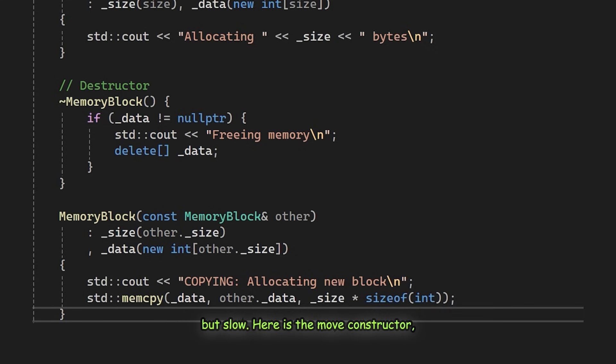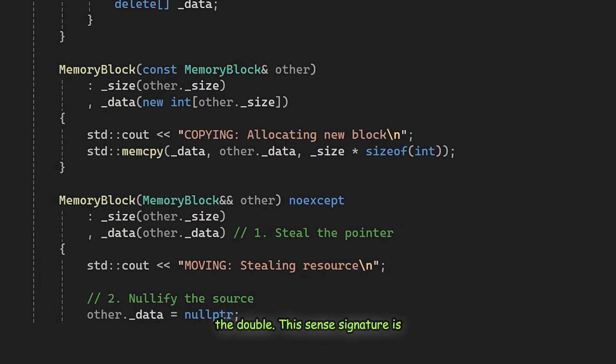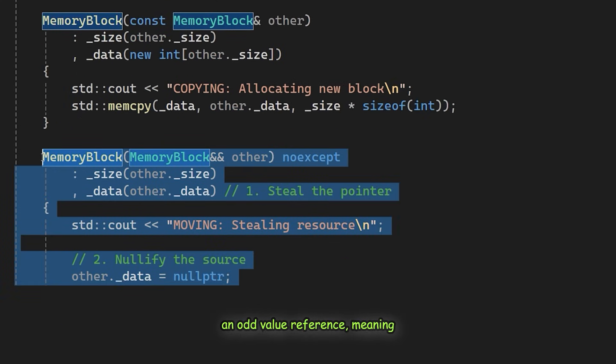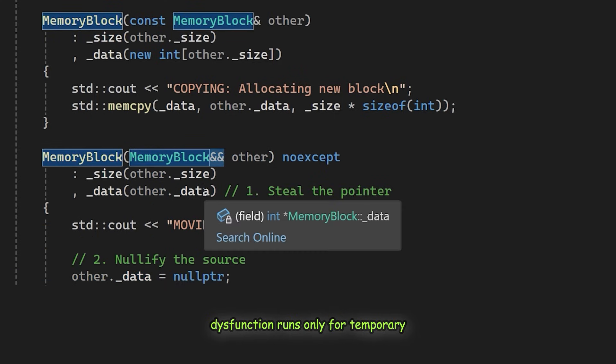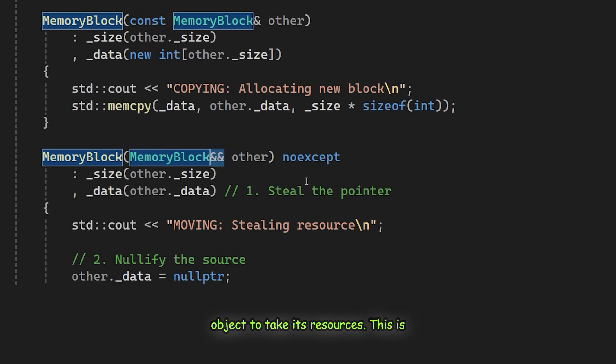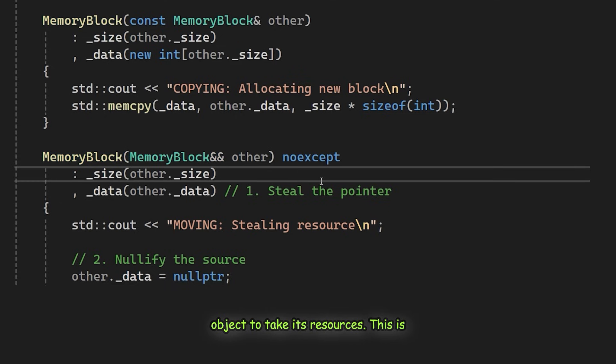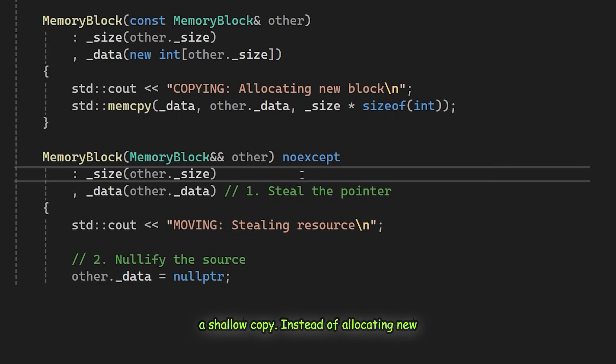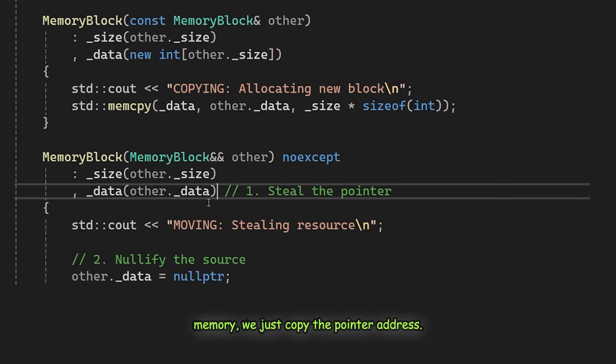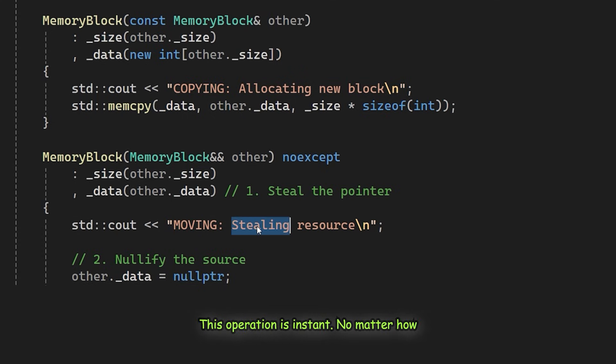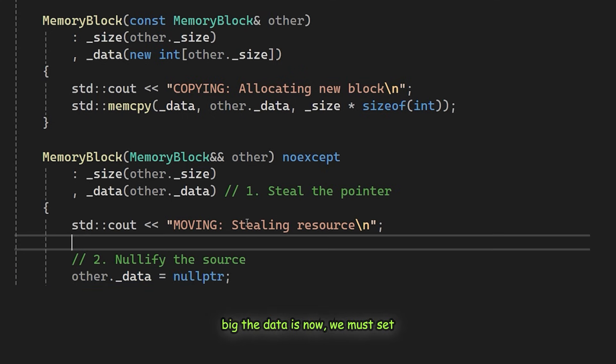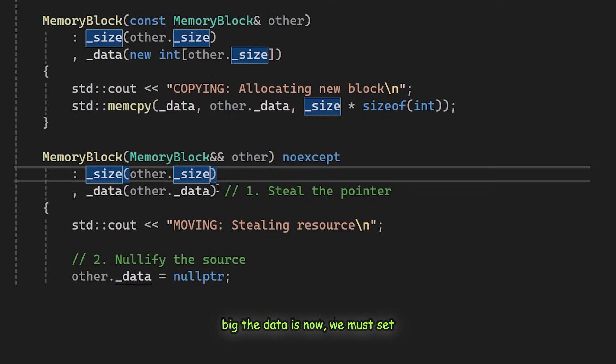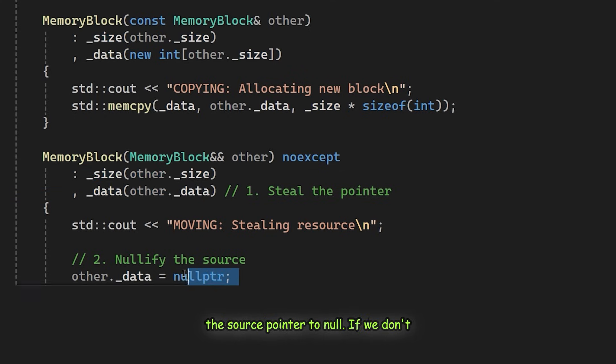Here is the move constructor. The double ampersand signature is an R value reference, meaning this function runs only for temporary objects. Crucially it is not const, because we need to modify the source object to take its resources. This is a shallow copy. Instead of allocating new memory, we just copy the pointer address. This operation is instant, no matter how big the data is.